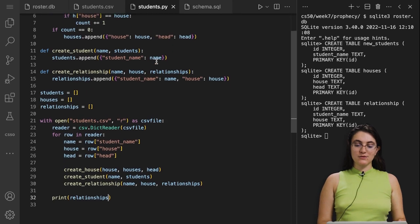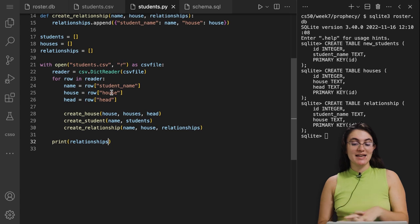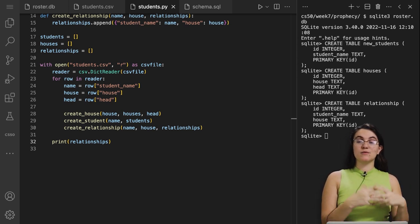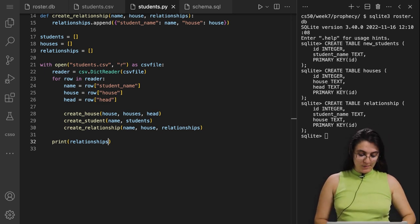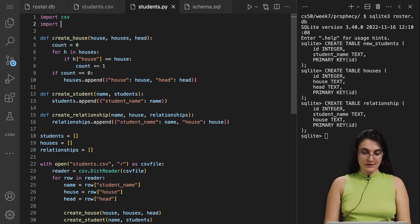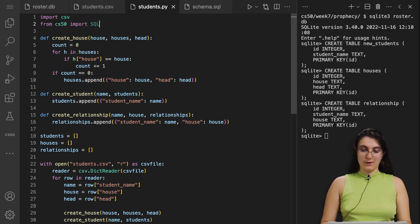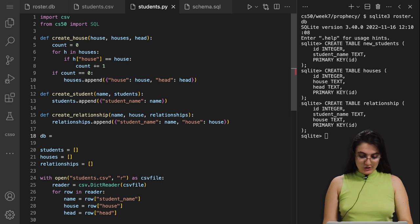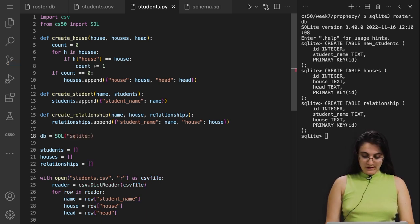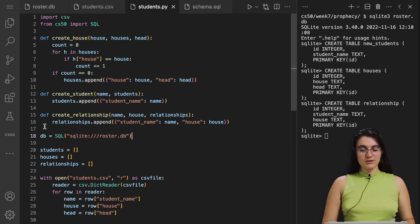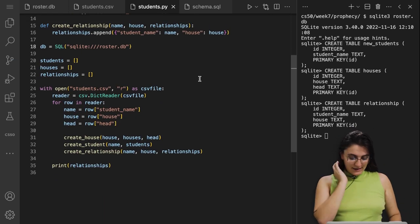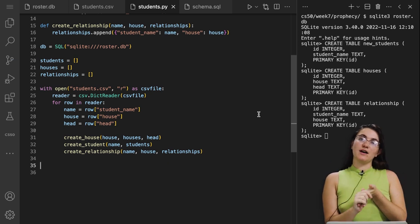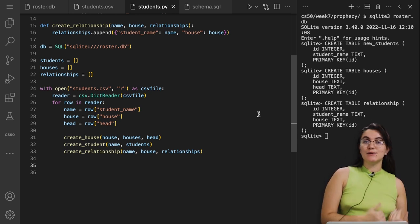Now we need to insert data from our Python lists into the database. Before using INSERT INTO, we need to configure our Python file. At the top, we add: from cs50 import SQL. Then we create a variable: db = SQL('sqlite:///rooster.db'). This tells Python which database we're working with, and now we're ready to insert data.